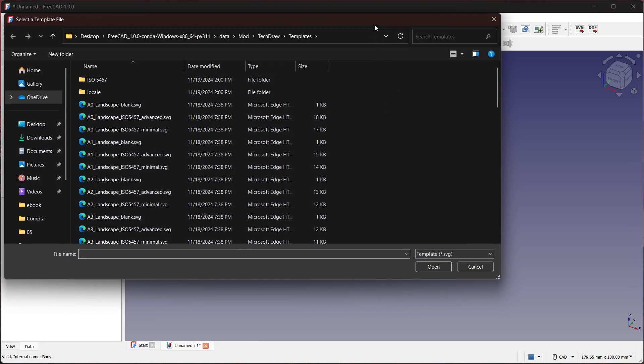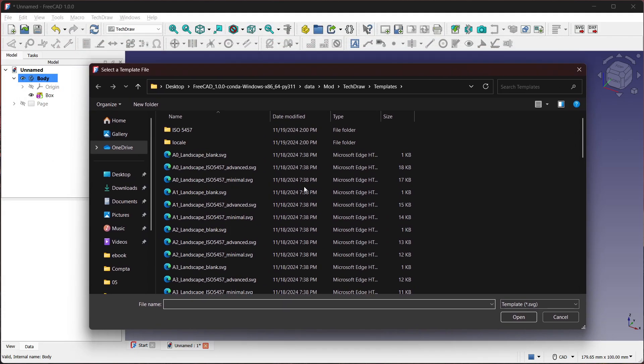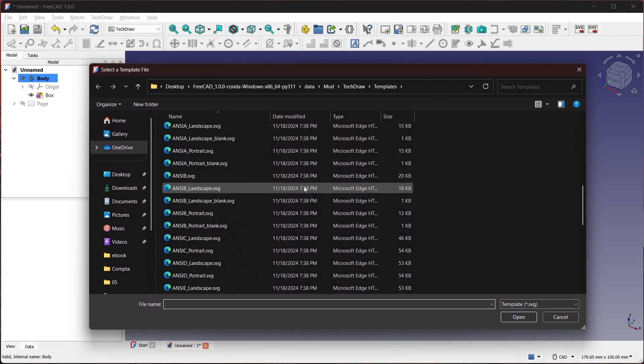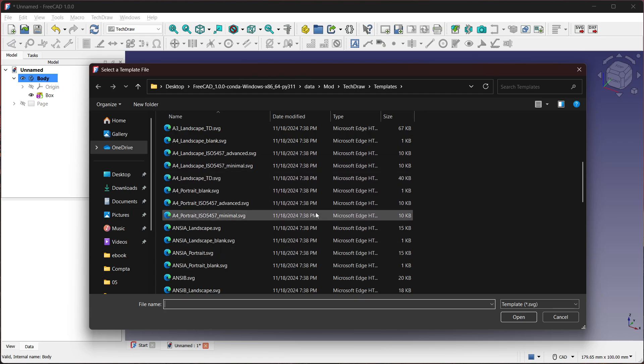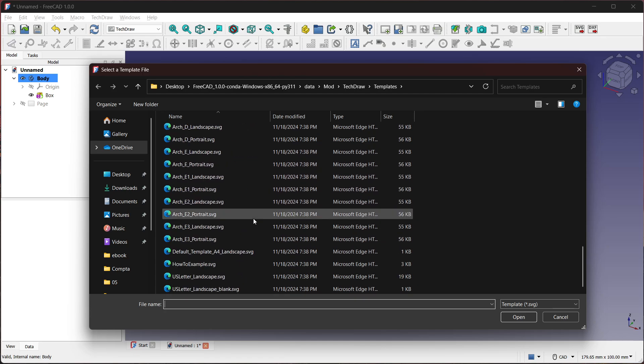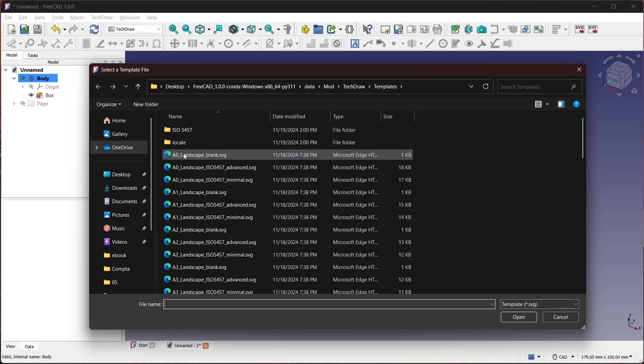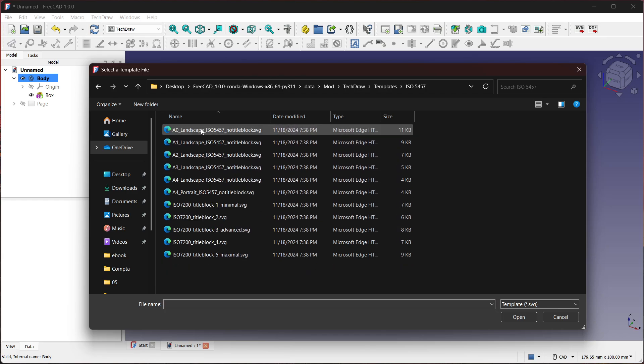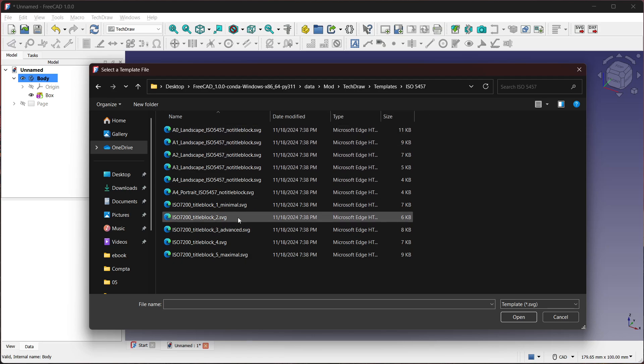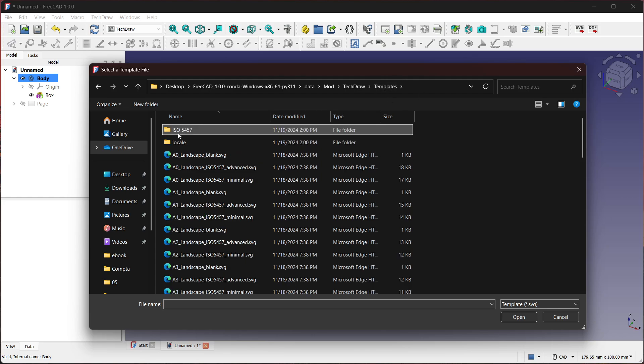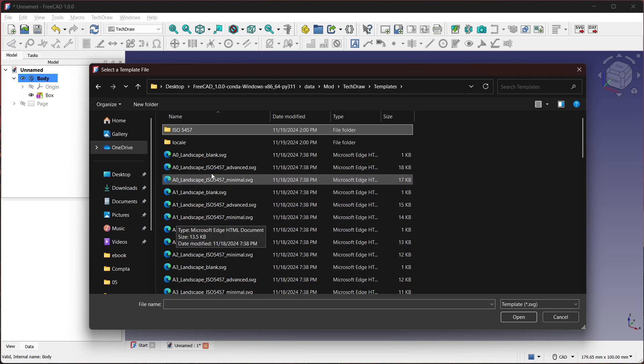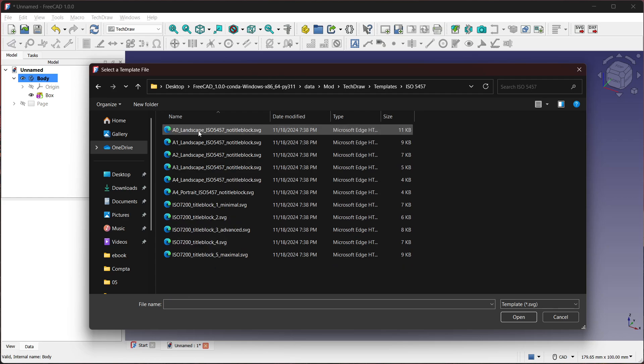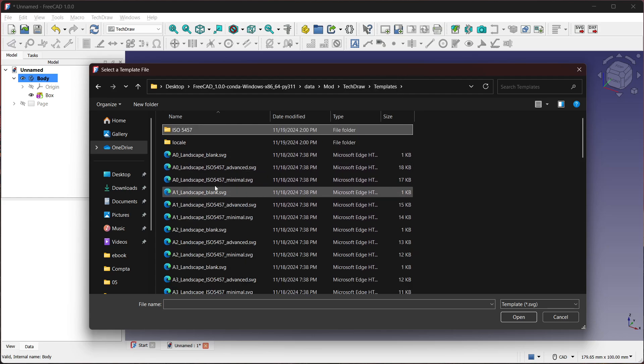And in this folder you have some templates. For example, you have ISO—where is ISO? Right here, ISO. But it's kind of a mess, right? Because those are only in English, and so you have ISO here and then you have A1 ISO, so you also have A-ISO. Okay, so now this is only the title blocks, I think. Well, so you get it, it's kind of a mess, right?